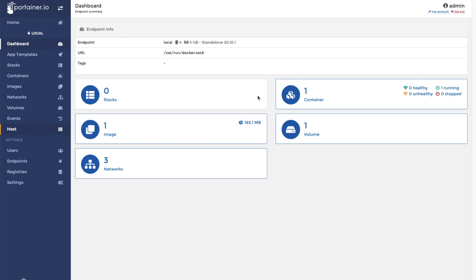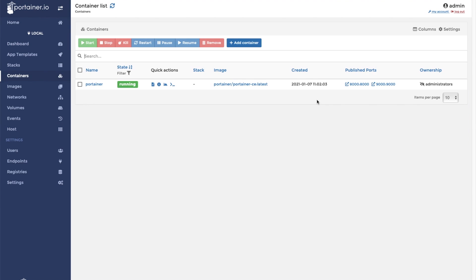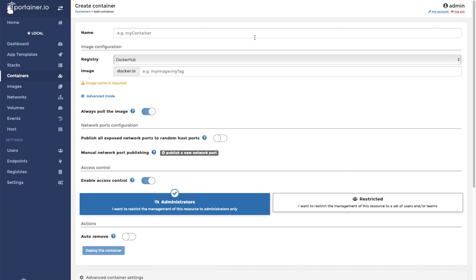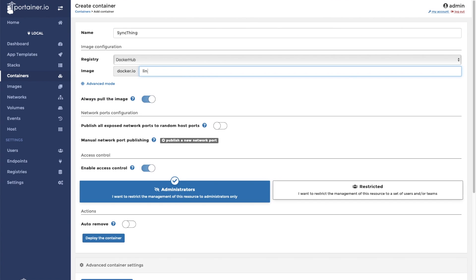The first thing we want to do when we install SyncThing is to open up our Portainer application and click on containers. From there, you're going to want to click on add container. We're going to call this one SyncThing. And like I stated before, we will use the linuxserver SyncThing image from the Docker Hub.